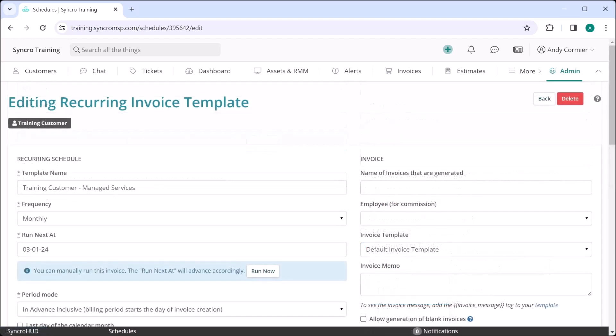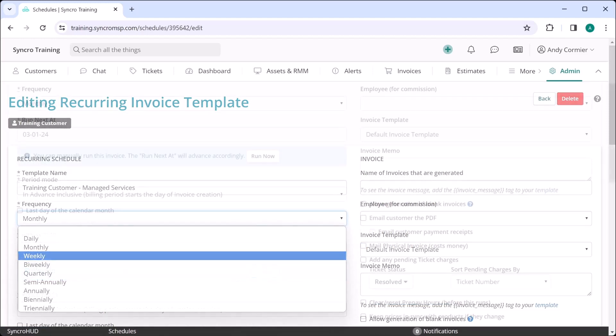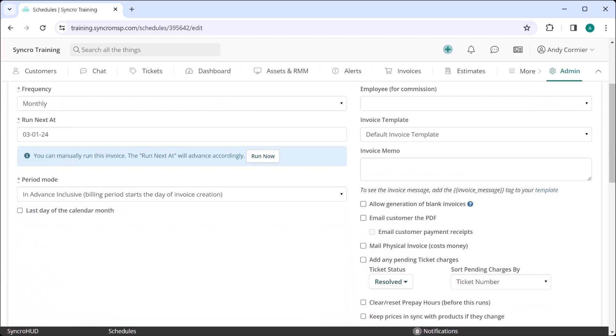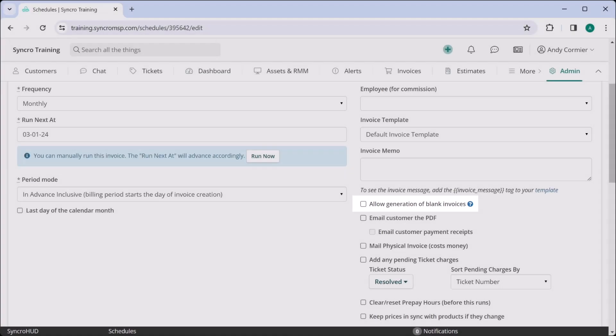If you have customers that want their ad hoc invoices sent to them on a different cadence, like once a week, you can simply change how often the recurring invoice fires. You can even set whether or not to send a zero dollar invoice signifying no work was done during the billing period or skip sending them an invoice altogether if and when this occurs.